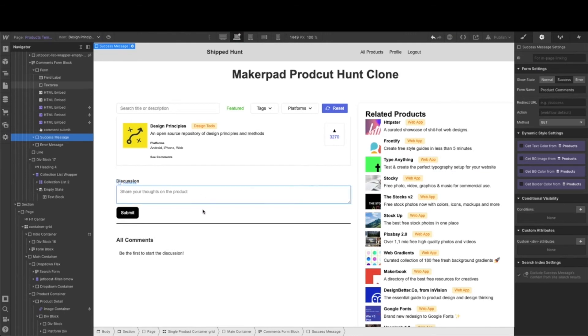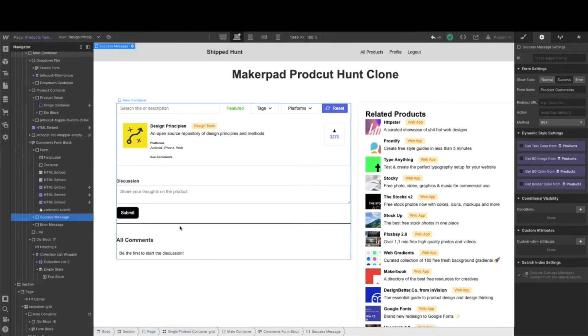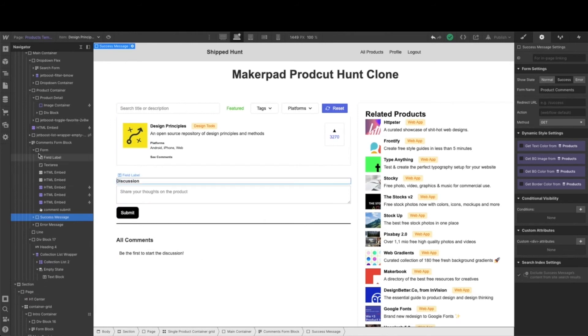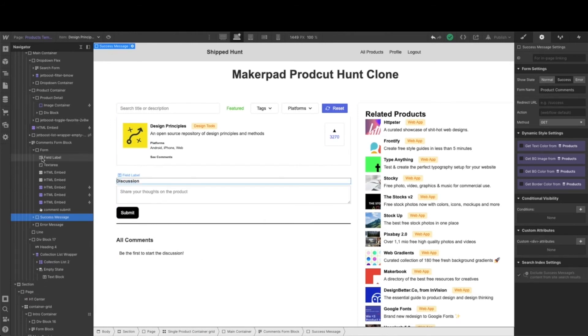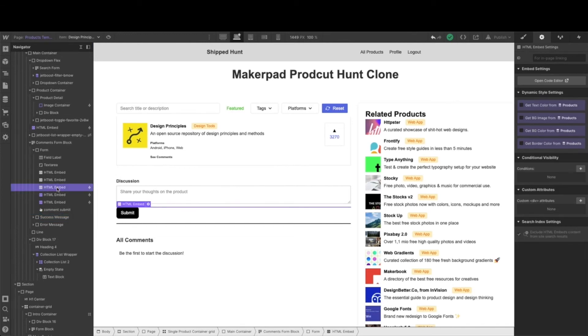As you can see over here on the left-hand side, I have two form fields, but then lots of these HTML embeds. This is where the power of HTML embeds are really going to come in handy for us. So let's talk through a few of these. I'm going to first walk you through the purple collection list embeds.